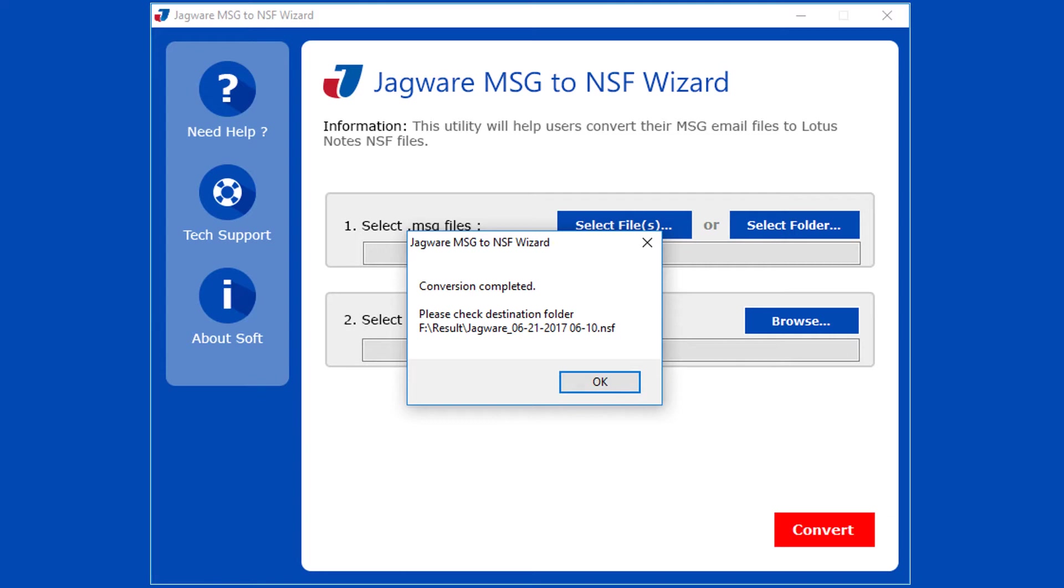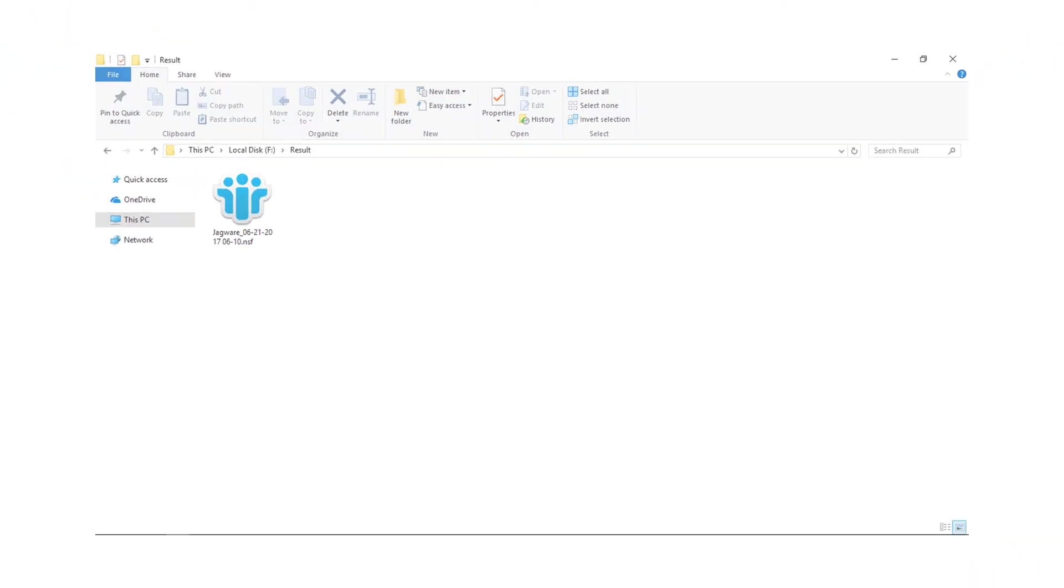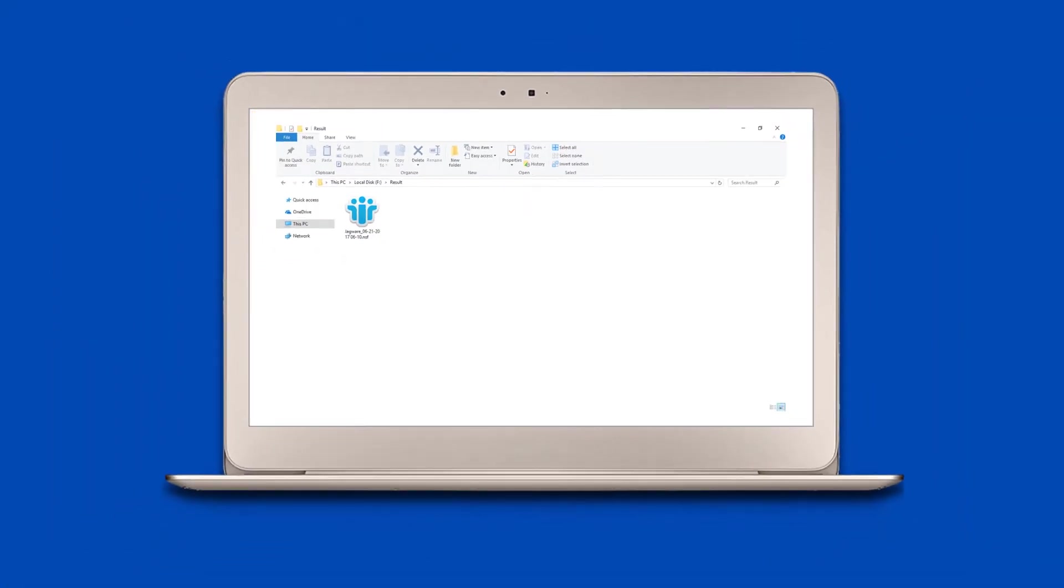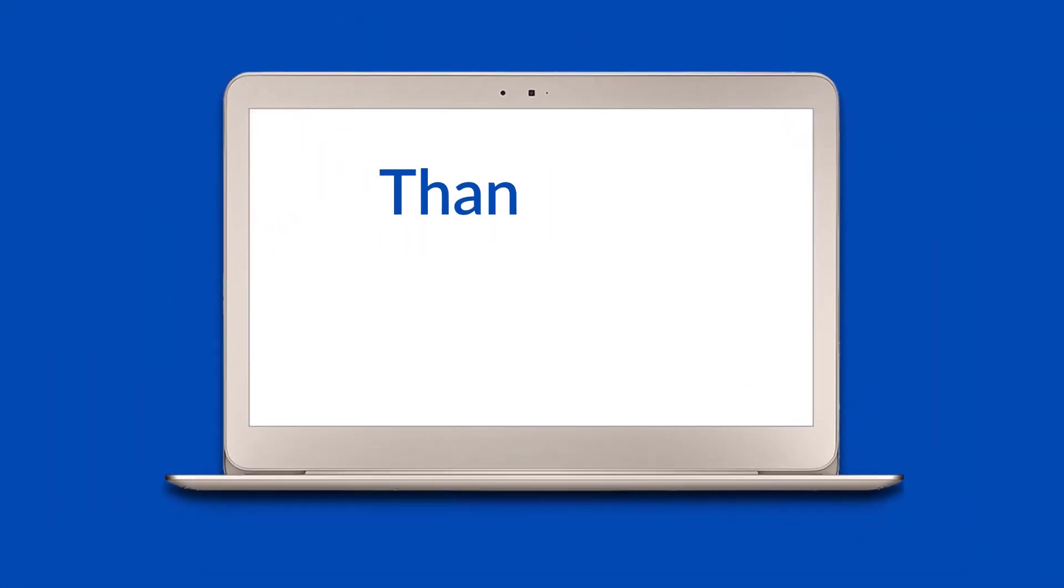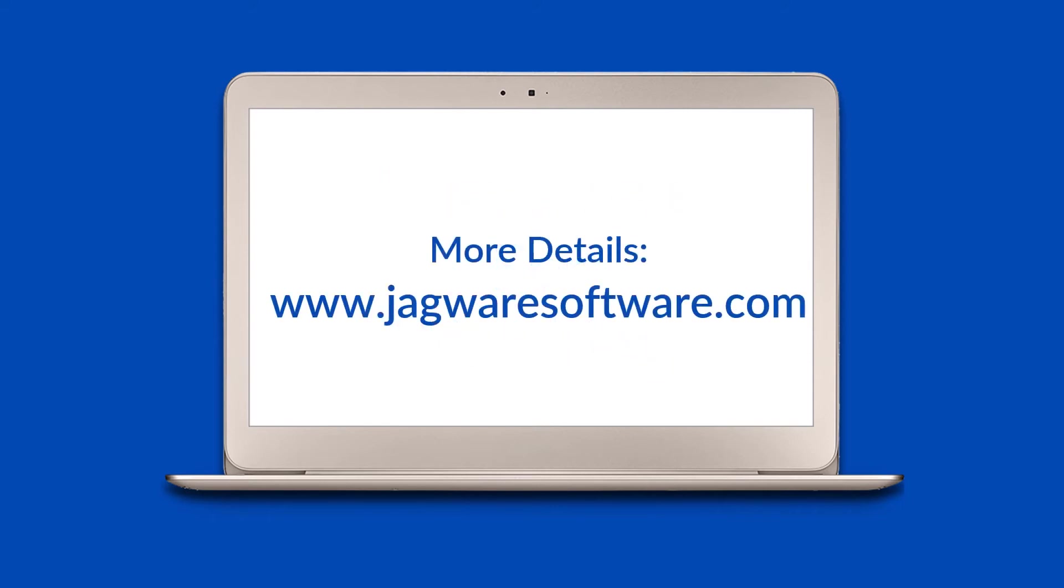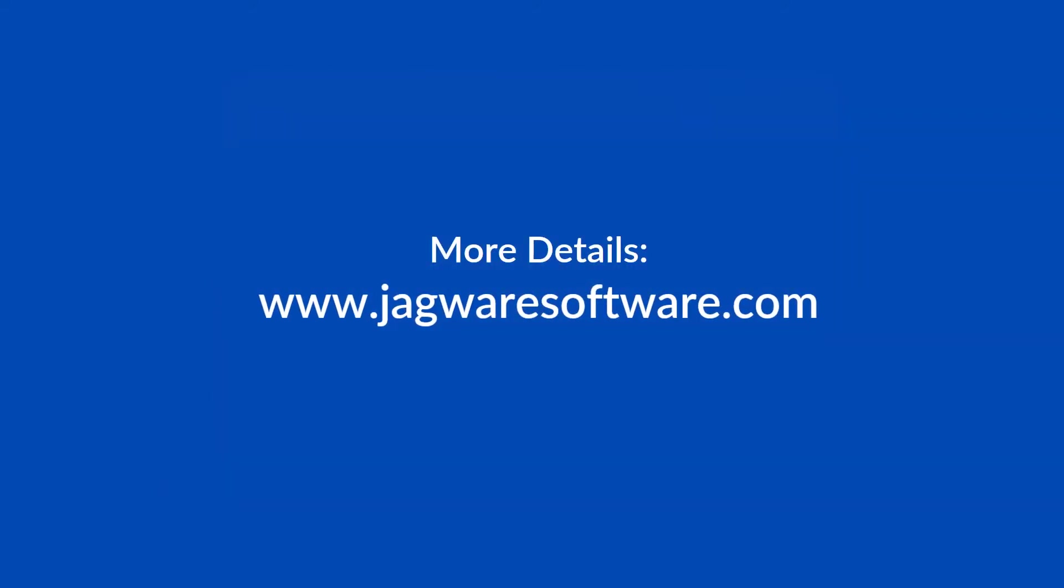Click on OK button. Go to destination folder for output file. Thank you for watching. Visit Jagware page for more details and purchasing the product.